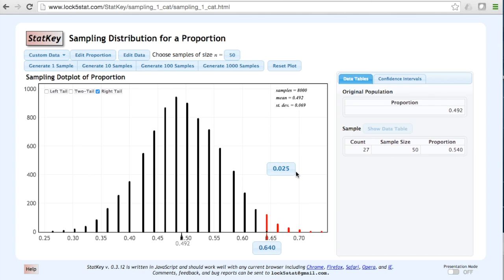The default in StatKey is to use a p-value of 0.05 for a two tailed test or 0.025 for a one tailed test. We could change this proportion or we could change the value here.